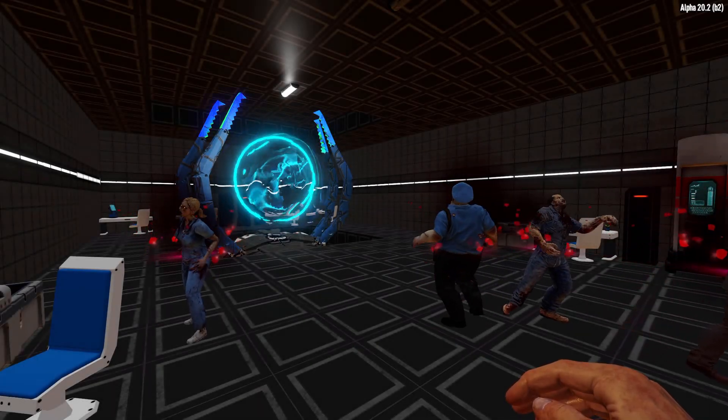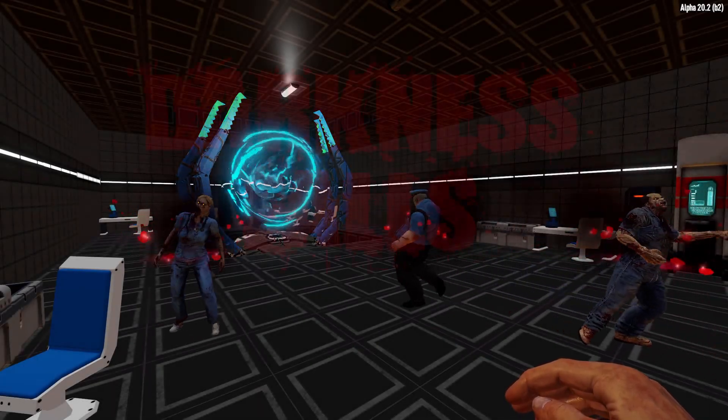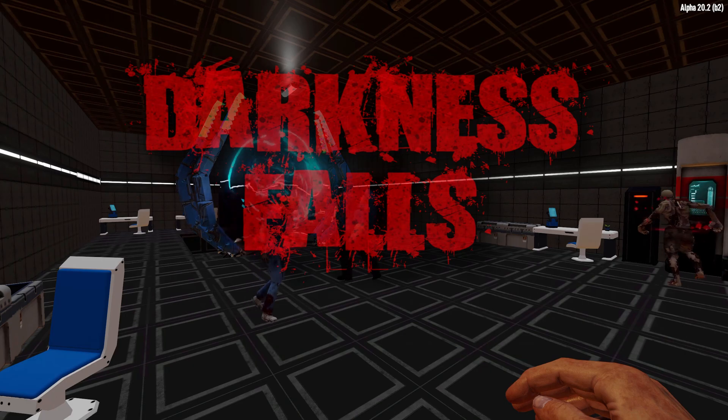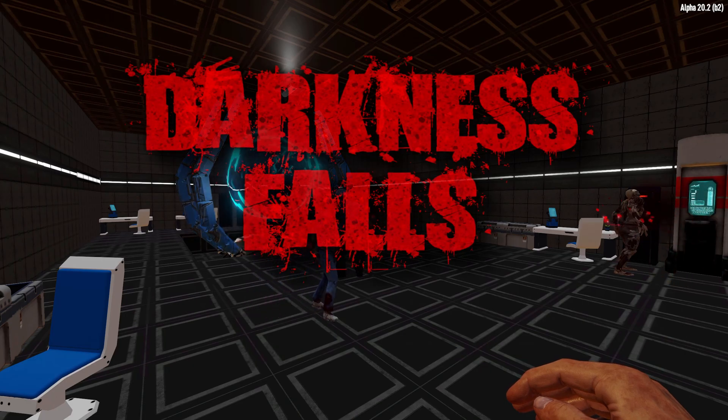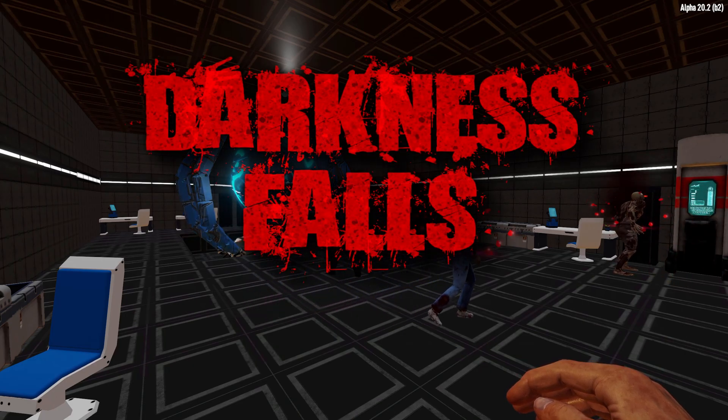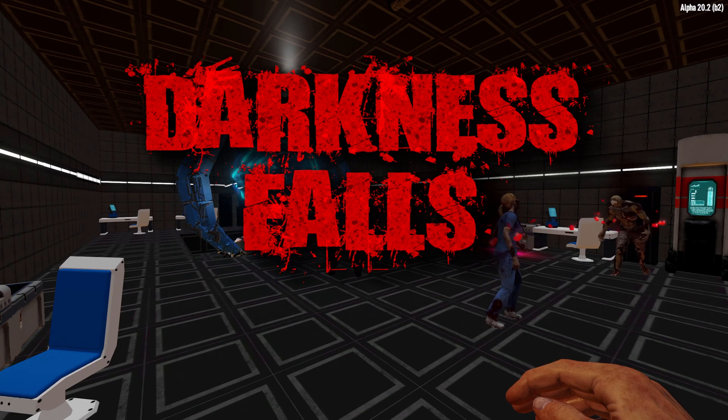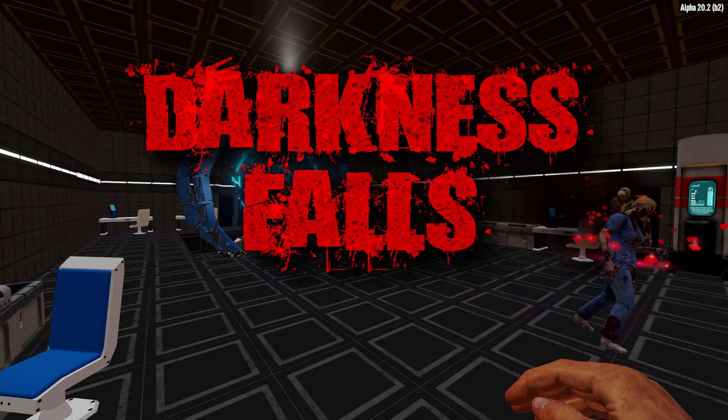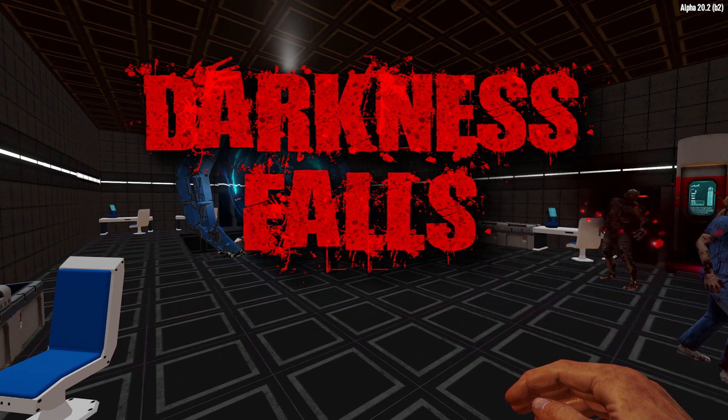The Darkness has fallen. Darkness Falls is one of the top mod packs for 7 Days to Die, going beyond just being a simple mod and totally rejigging the whole 7 Days to Die experience.